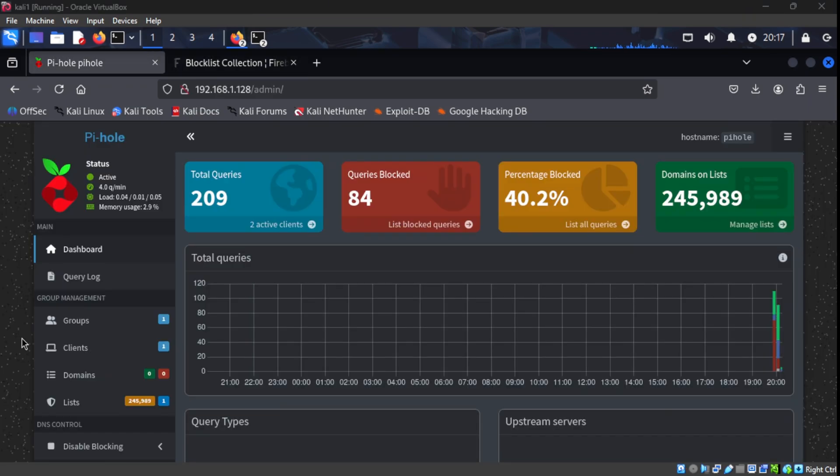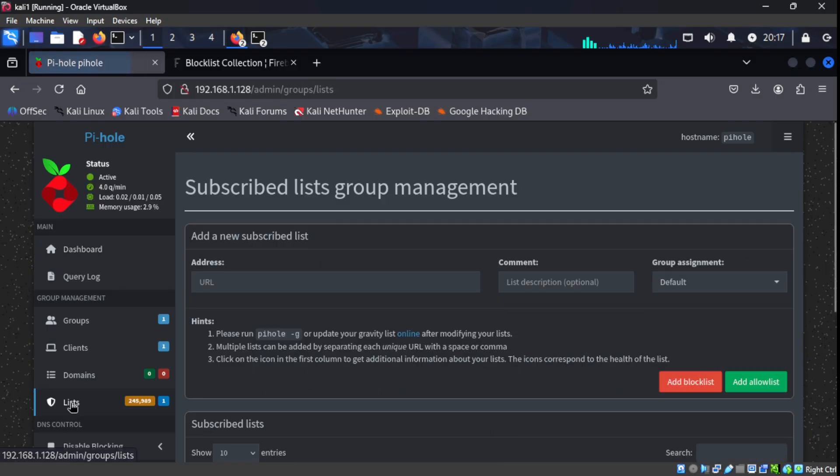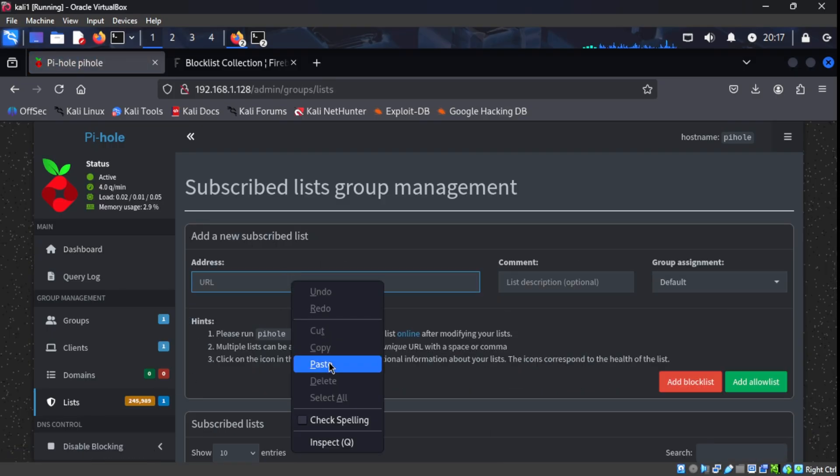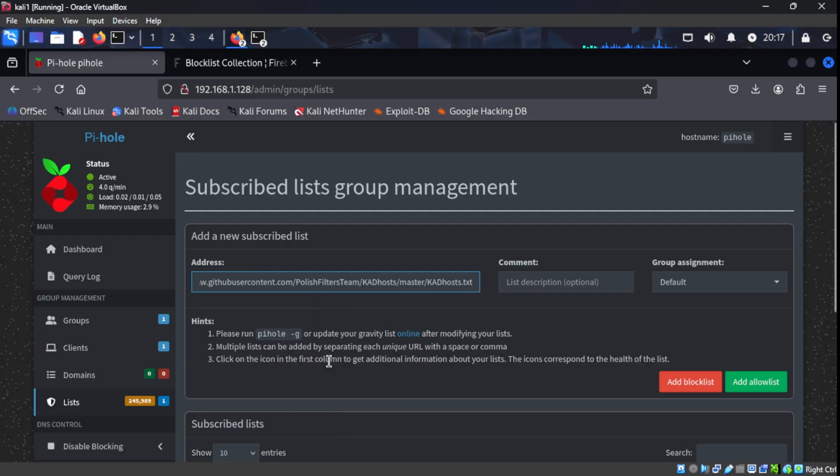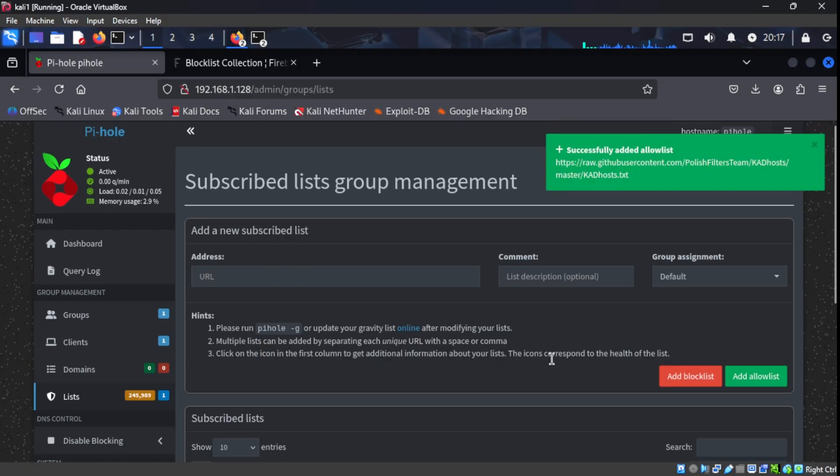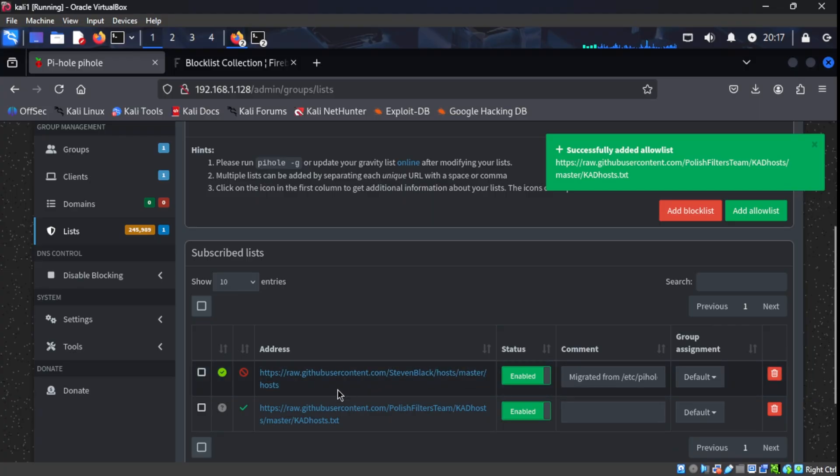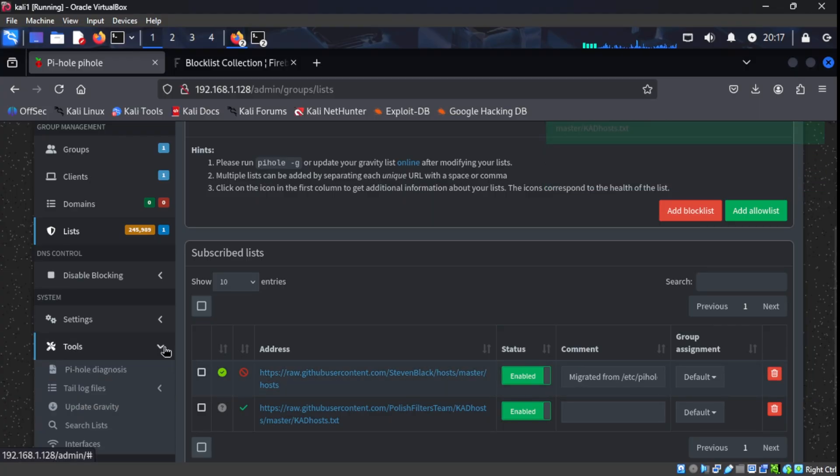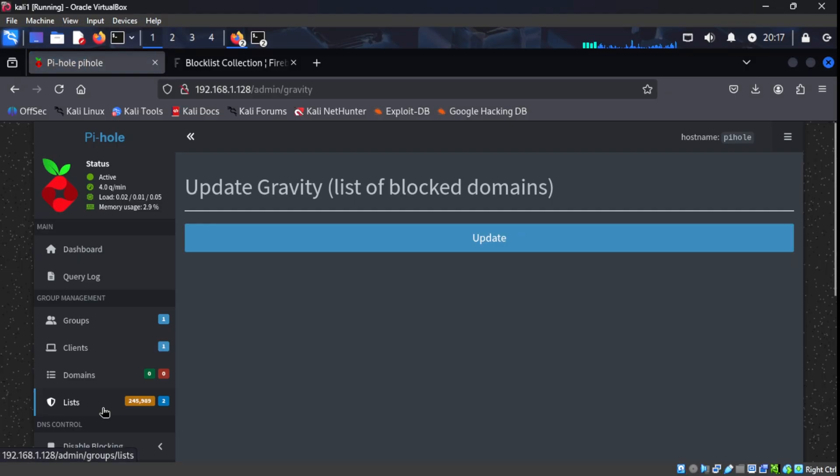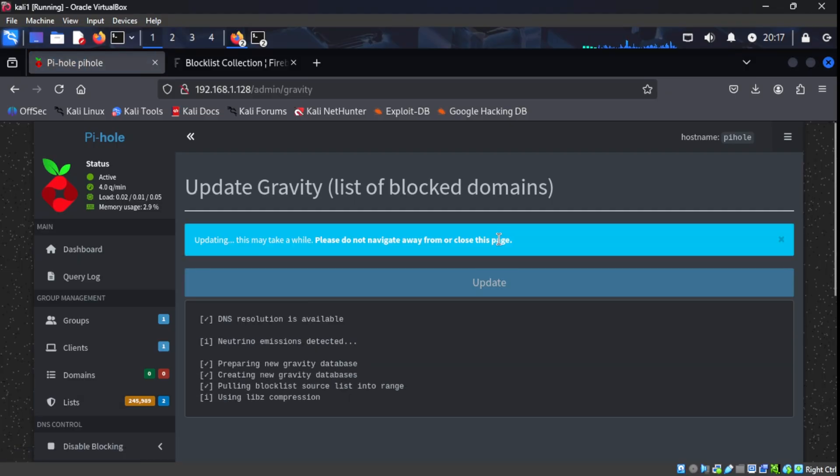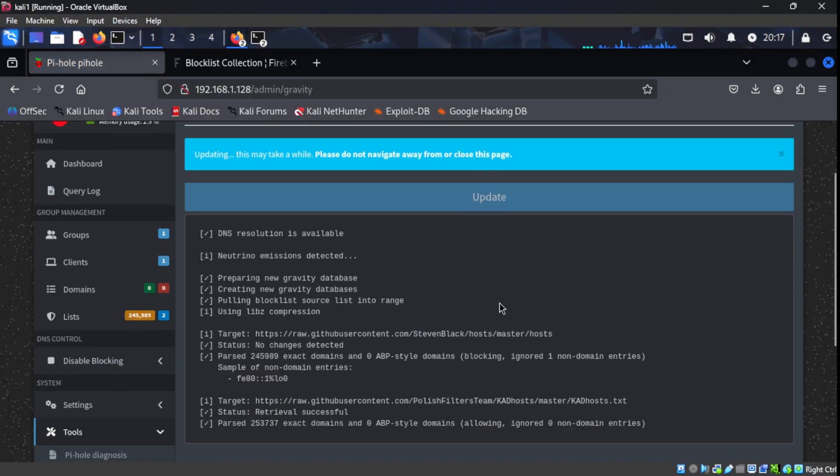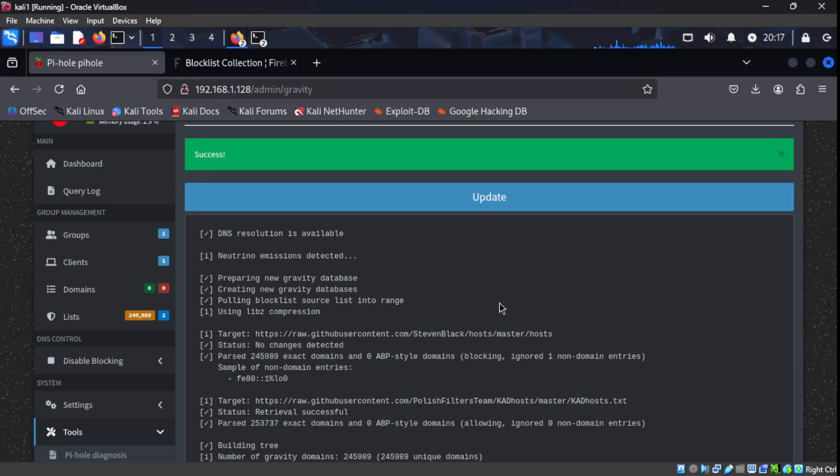So adding lists is really simple. Under group management, we're going to go to list and we're going to paste the link that we copied from that big list into our PyHole server right here. Then we're going to click add allow lists. And as you can see here, that list is now on our PyHole server, but we're not done just yet. Under tools, we click update gravity and then we're going to click update. And what that does is it's going to add that new list to our PyHole server.